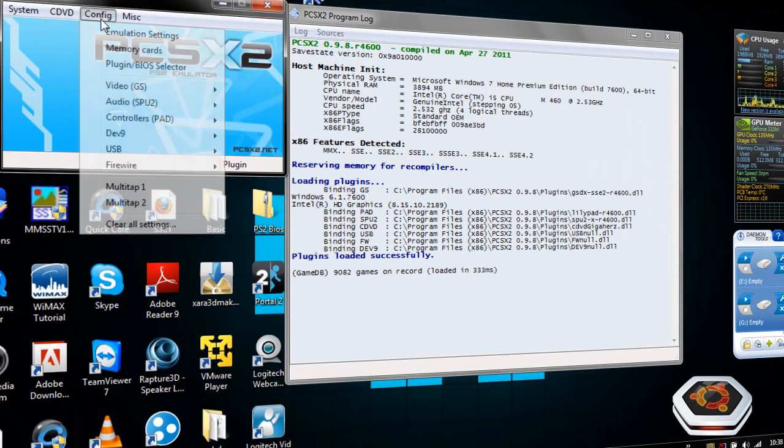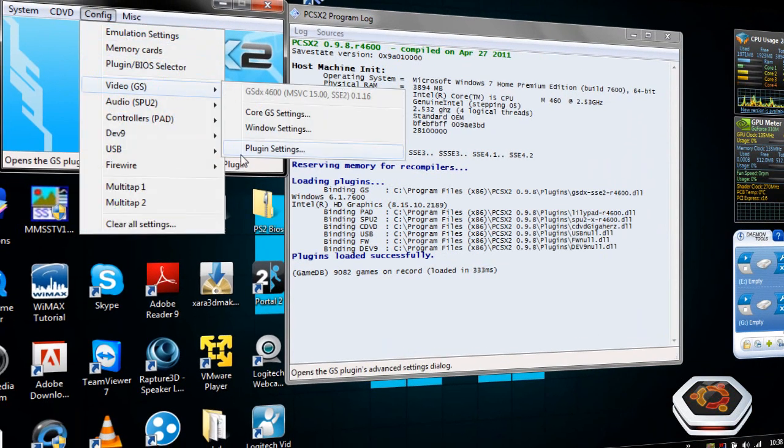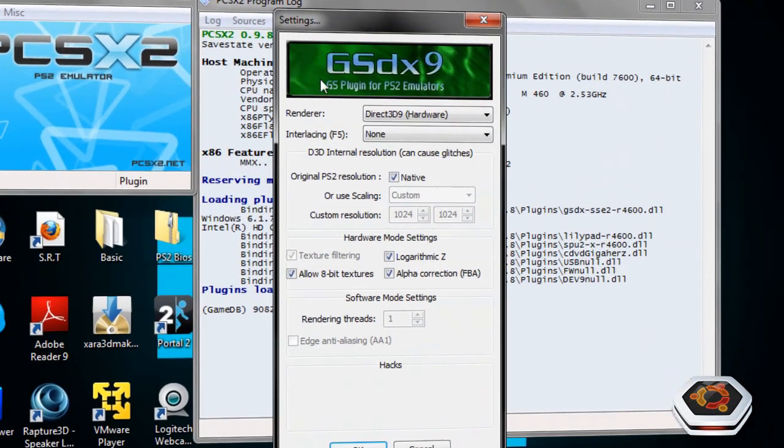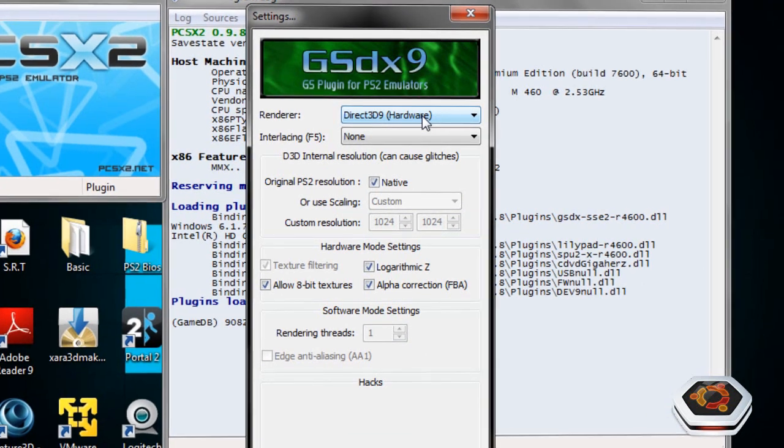So you go to config, and you go to video, and click on plugin settings. This is to configure the graphics. Choose the best renderer you think will be optimal for the game. I have Direct3D9 running for my hardware because I have an NVIDIA GeForce GPU.